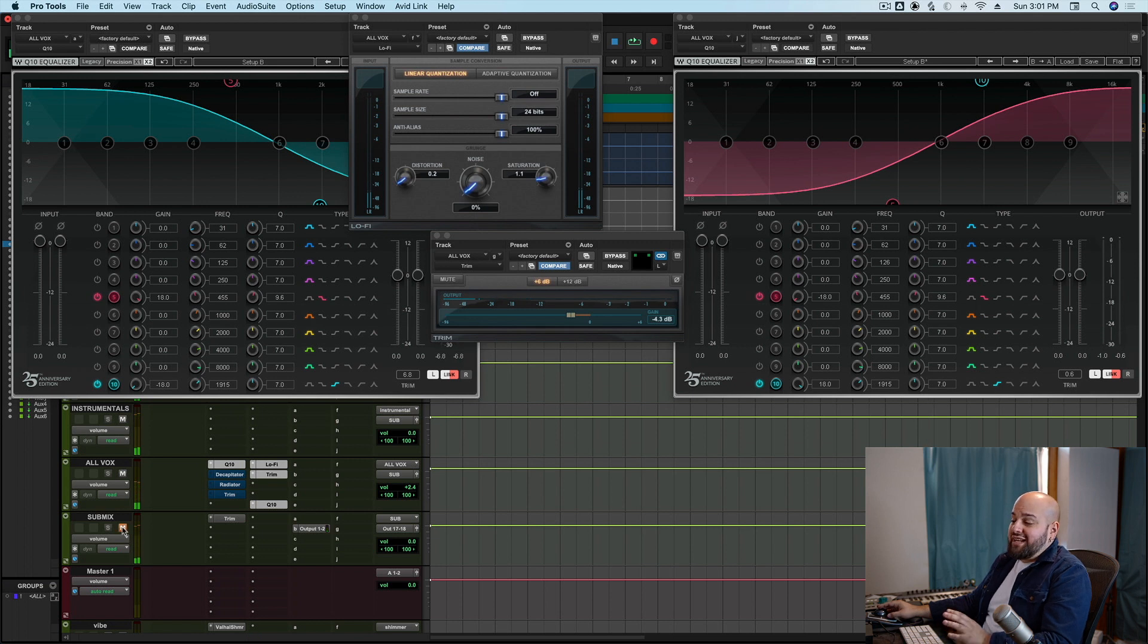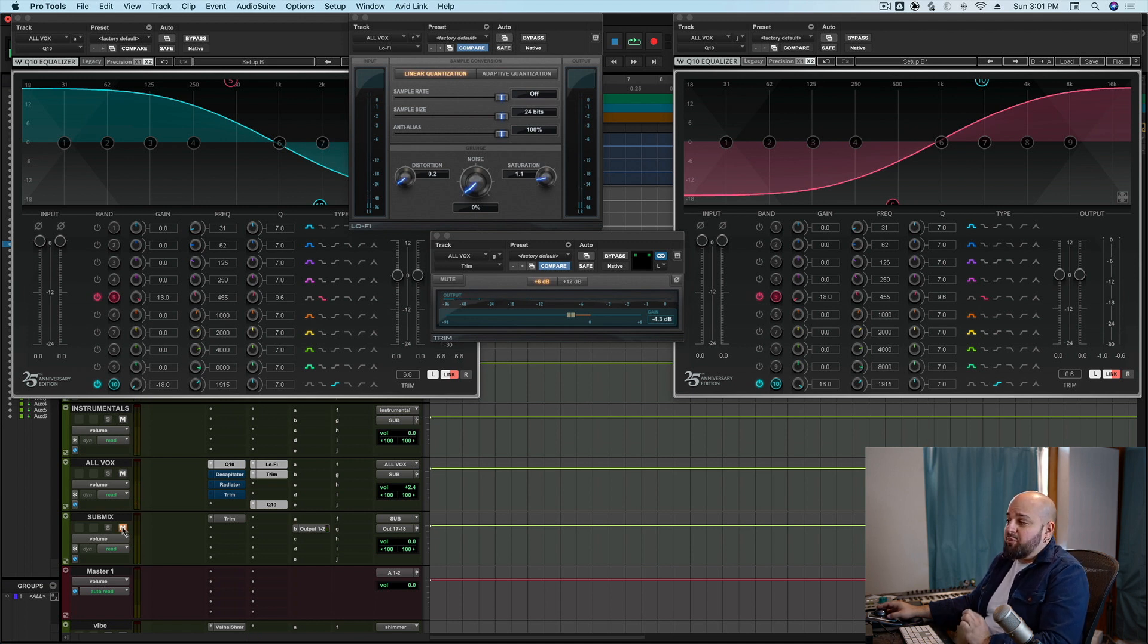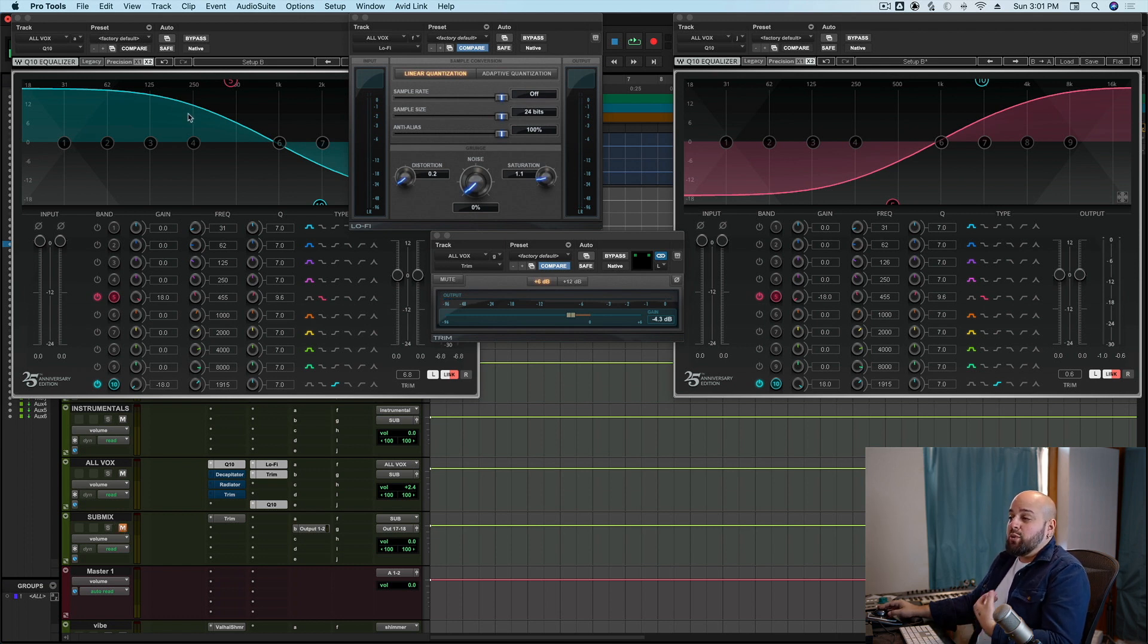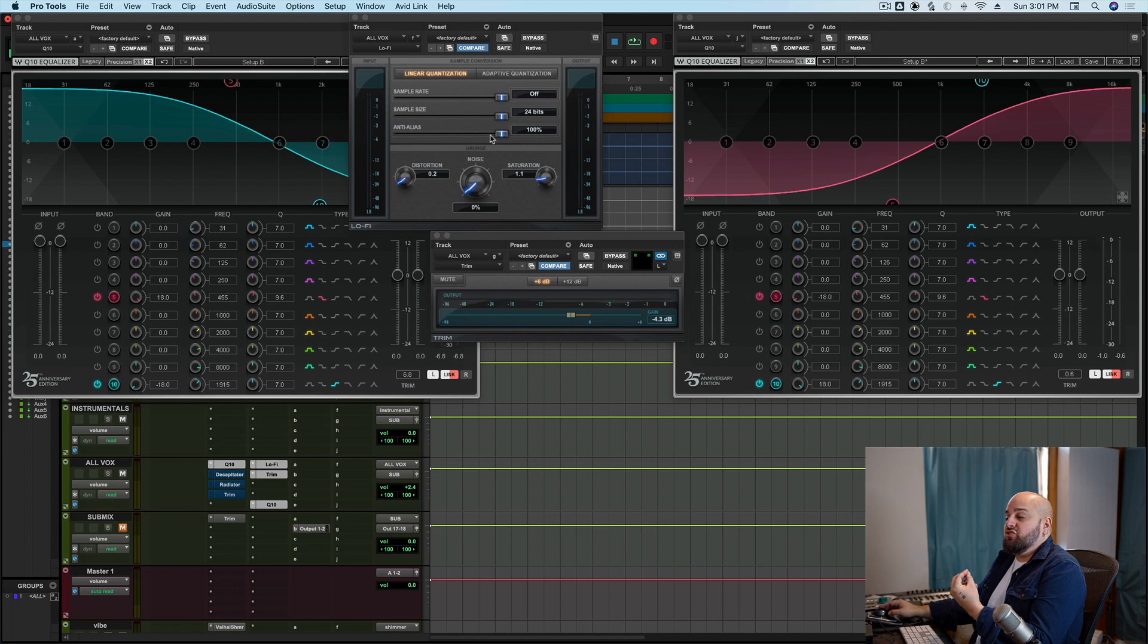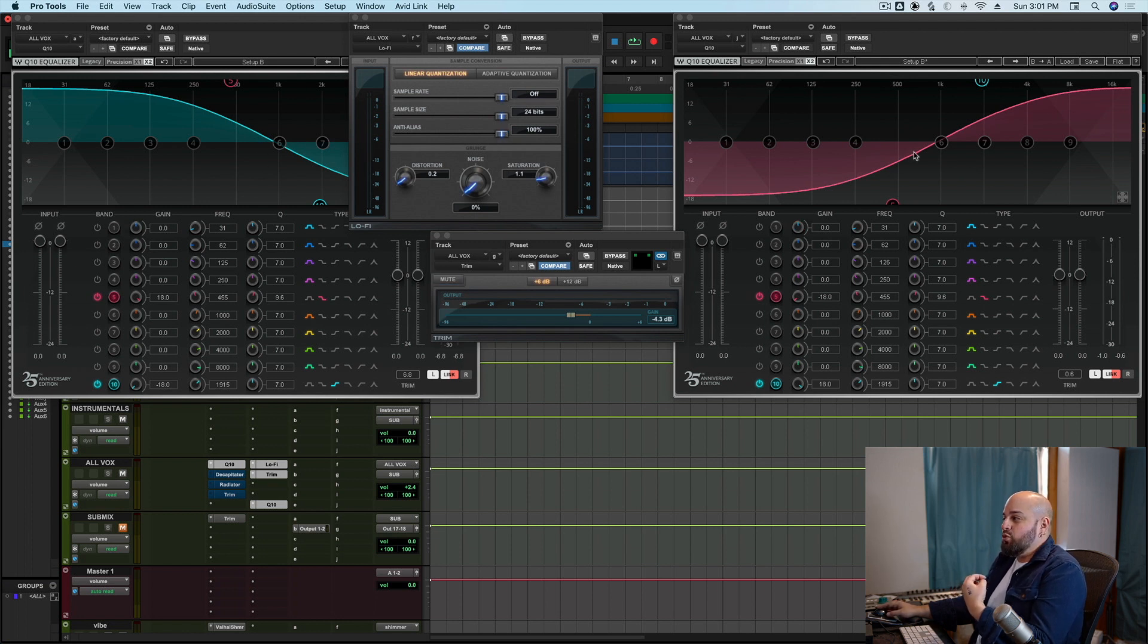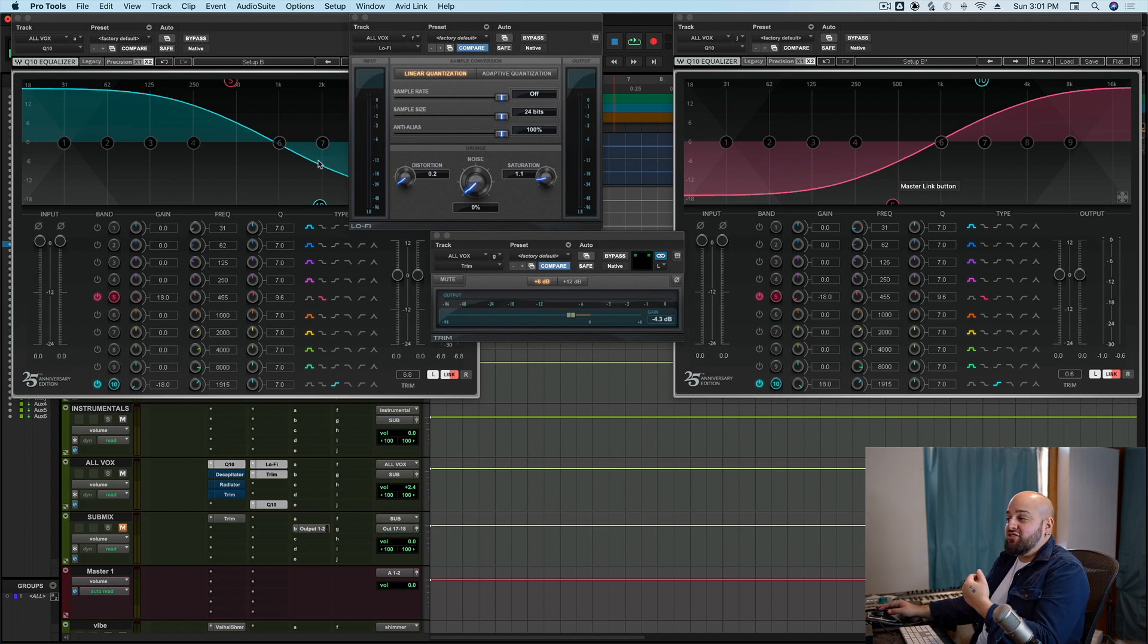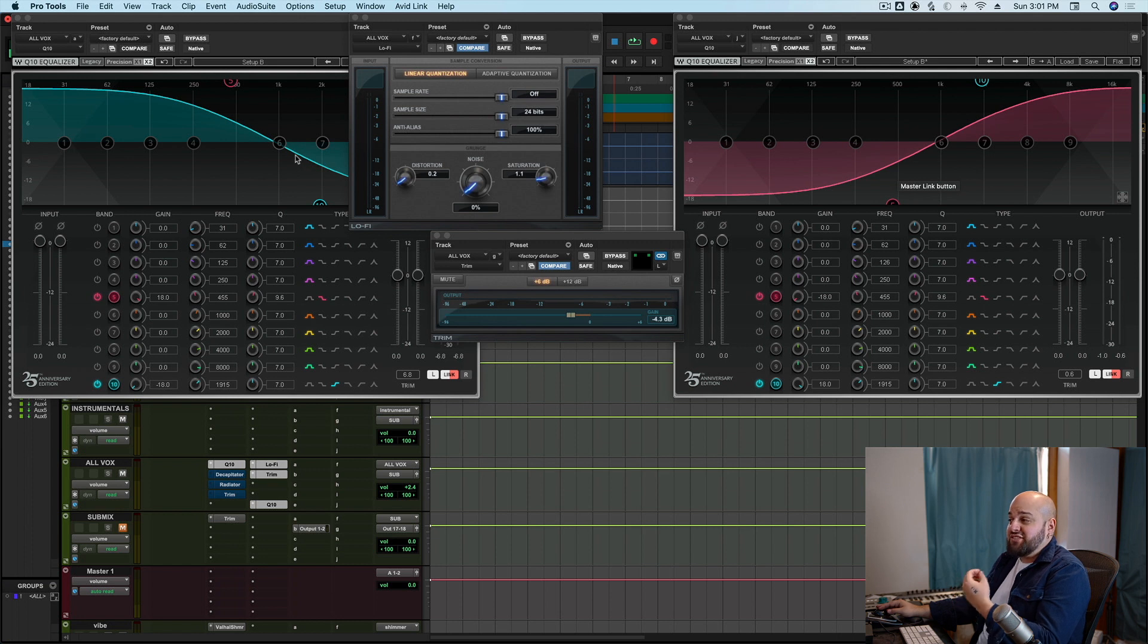We're still getting a ton of distortion from this, right? We can hear it crunching up and breaking up, but you'll notice that we're retaining really good clarity. Why? Because we're boosting the lows into the distortion and cutting the highs into the distortion, and then we're returning the signal after the fact.